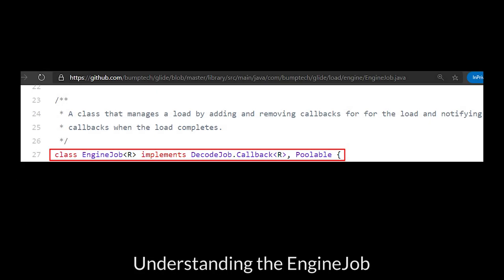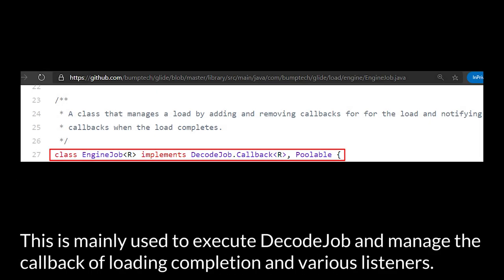Understanding the EngineJob. This is mainly used to execute DecodeJob and manage the callback of loading completion of various listeners.